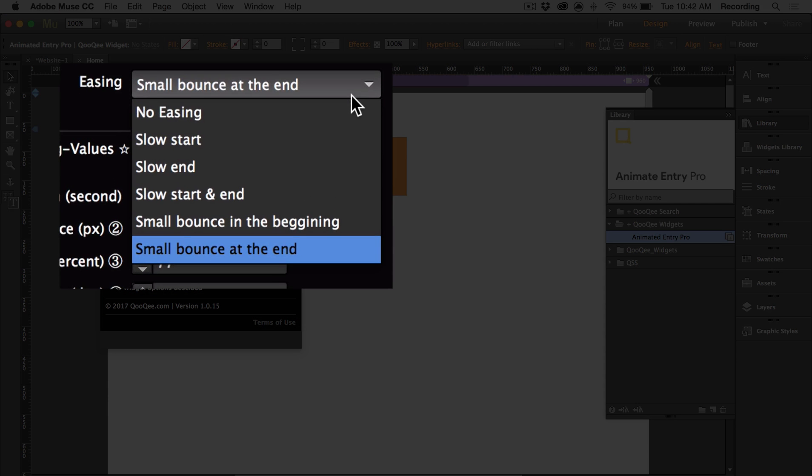Easing allows you to control the velocity of how your objects enter the page. Basically, you can choose if your animation is slower at the start or at the end. There are six different options to choose from.